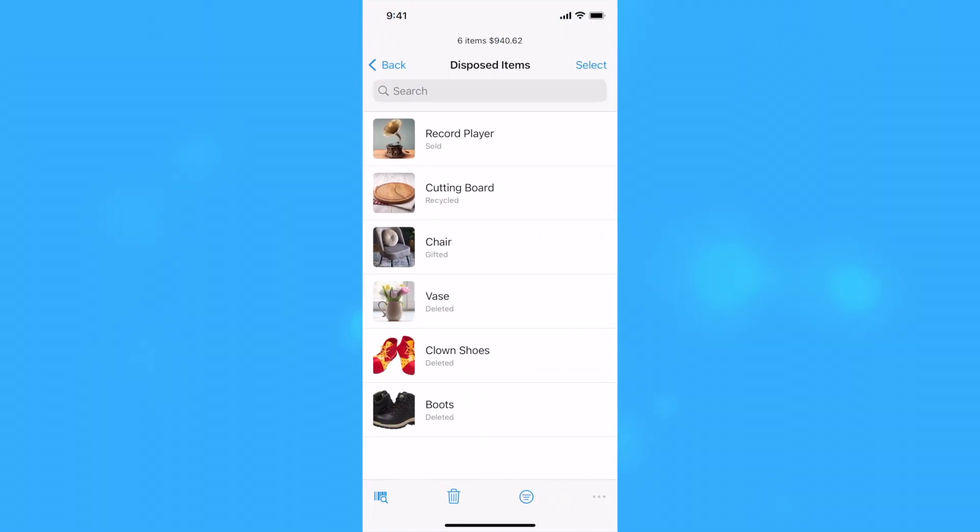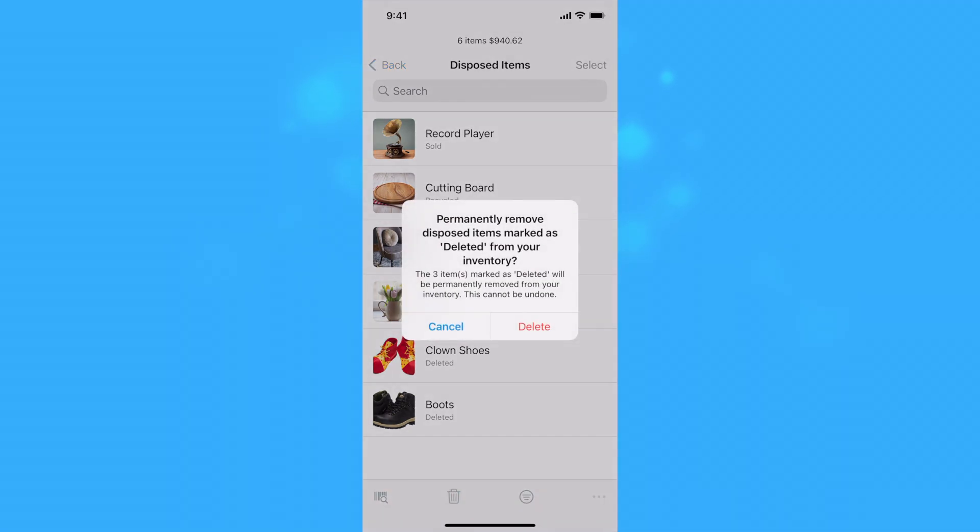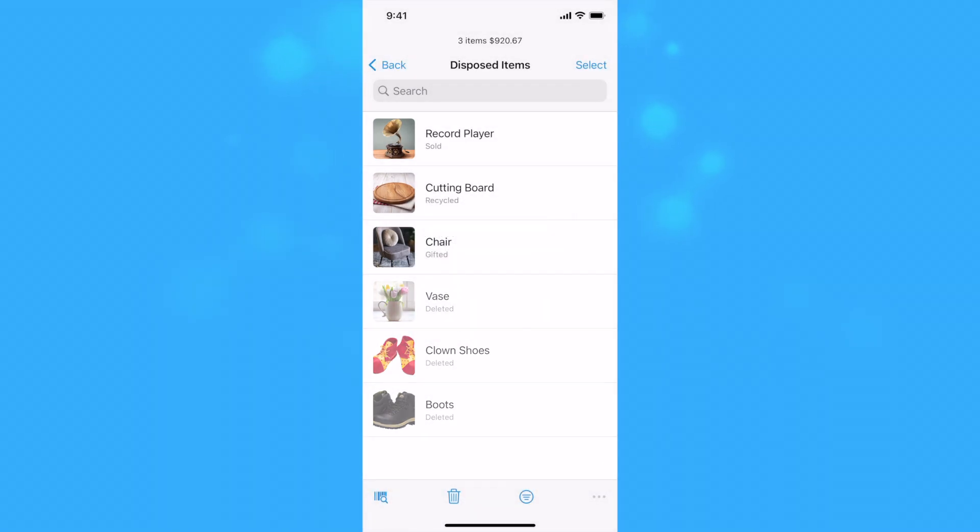You can permanently remove all disposed items marked as deleted from your inventory by tapping or clicking the trash can button at the bottom of the disposed item list.